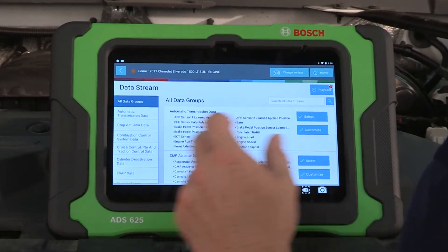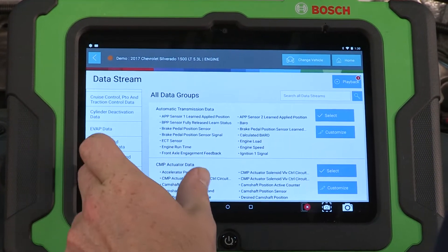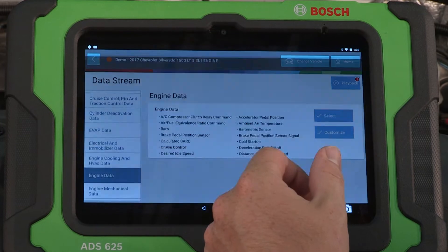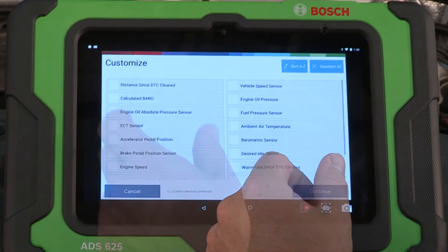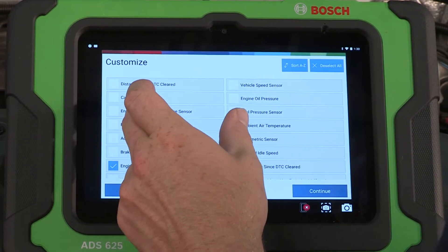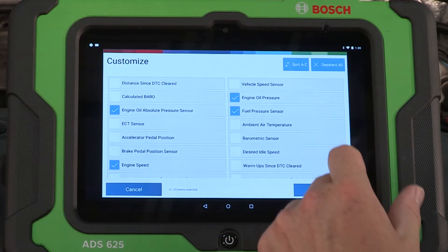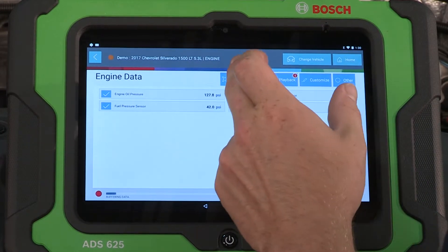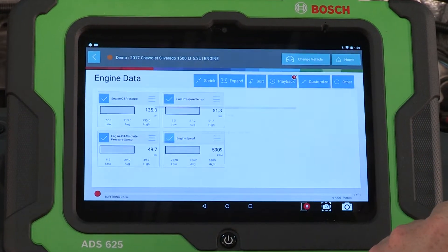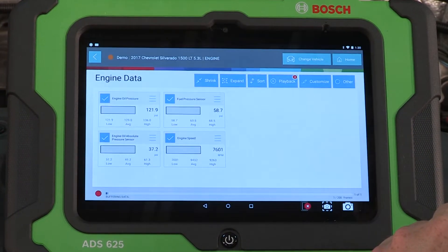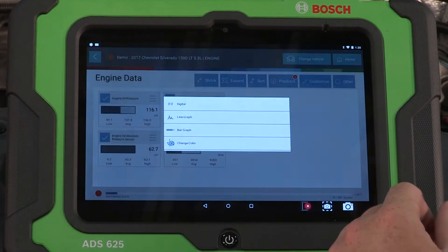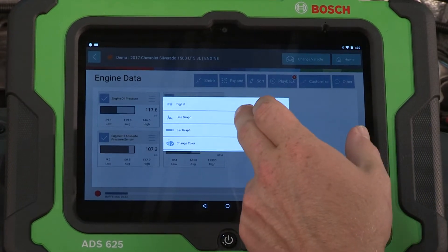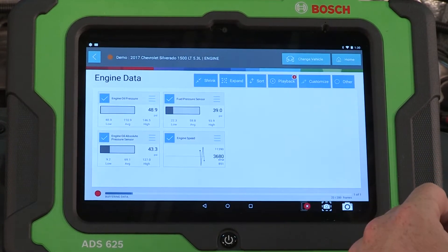The ADS tools are easy to navigate, including viewing data stream and selecting PIDs. Pick your PIDs and have them displayed as raw data, live graphs, or bar graphs.